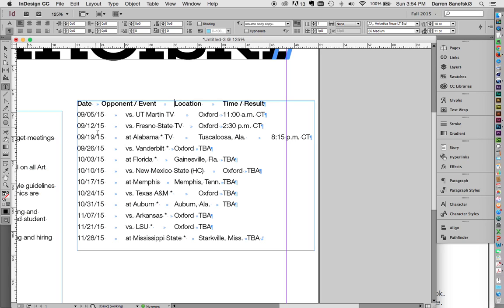So notice that these columns are not lined up. They're just in here willy-nilly. So what I can do is adjust those through Type and Tabs.